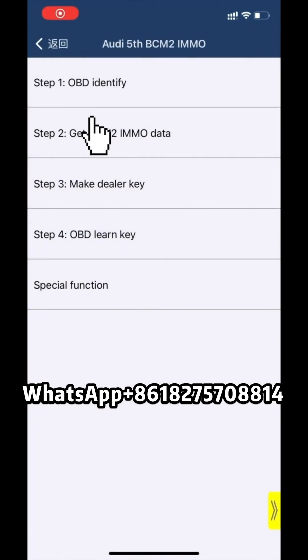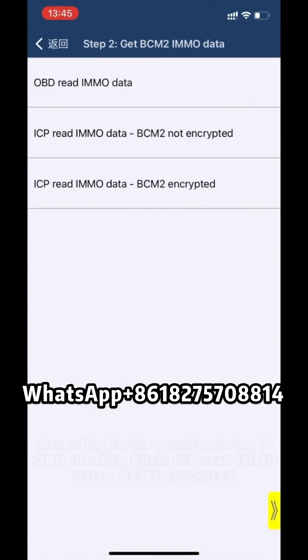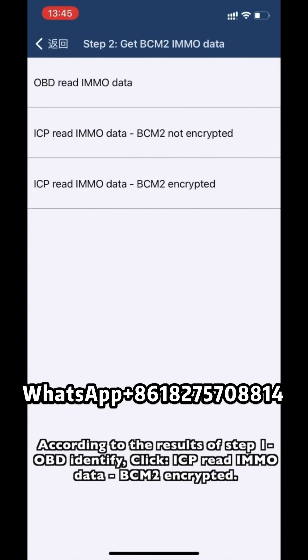Click Step 2: Get V-SIM 2 MMNO data, according to the results of Step 1. The OBD identify result requires ICP mode, so click ICP Read MMNO Data — B-SIM 2 Encrypt.